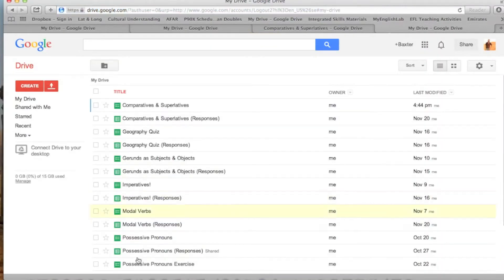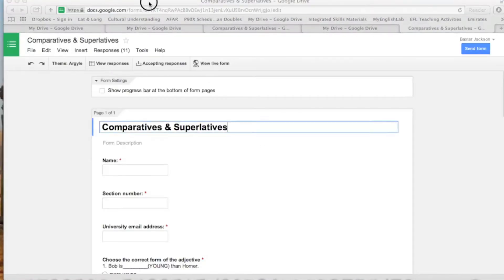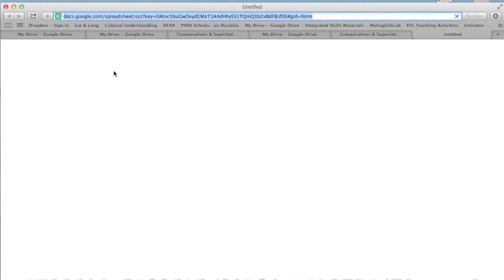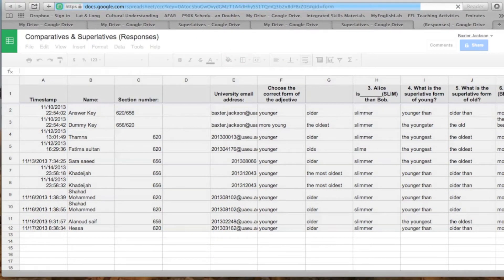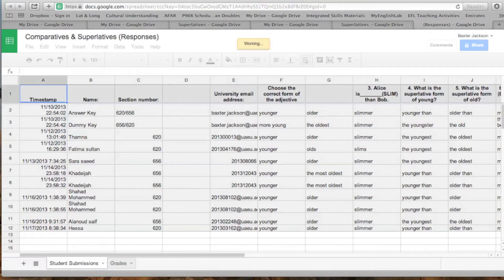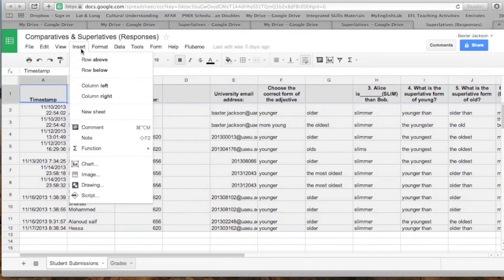After you log in, you go to your worksheet that you created. For example, here's Comparatives and Superlatives. I'll go to View Responses, and this will take me to the page where I have all the responses from all the students who answered the questions on the worksheet. And then you go to Insert, Script.